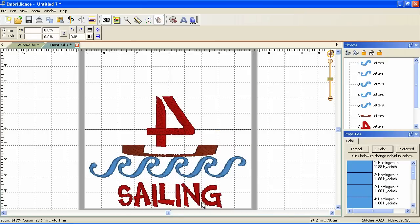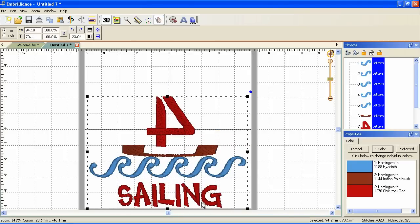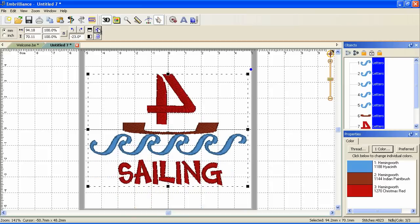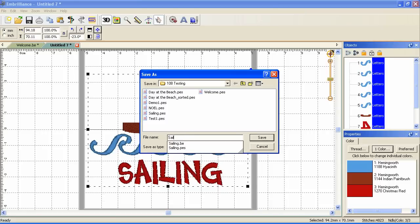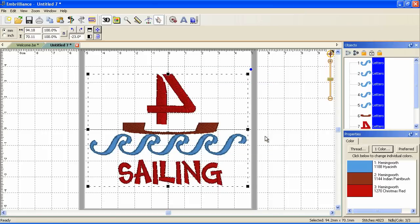Let's select our entire design, Control A, Control G and group it, and let's center it. So there's our design so far. Well, it's probably now a good time to save. So let's click the save icon. When we save in Embrilliance Essentials, it's going to save two files: a working file, which is a BE file, and a stitch file for our sewing machine. This way we don't have to ever export. It's always updating both files. So let's call this sail and save.